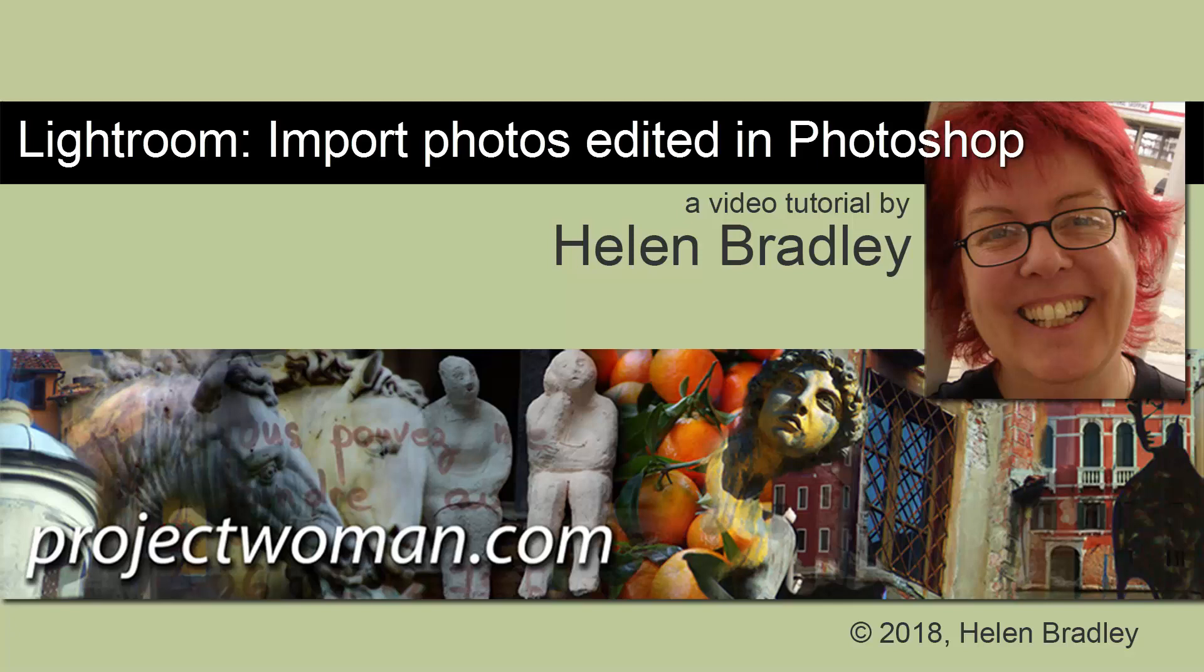Hello, I'm Helen Bradley, and welcome to this video tutorial. Today we're looking at successfully importing images back into Lightroom once you've edited them in Photoshop. I've had two questions in the last two days about this from viewers, and I think it's time to make a video to show you how to complete this process successfully.